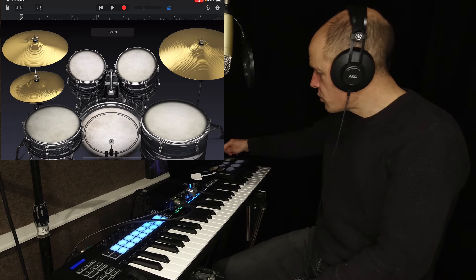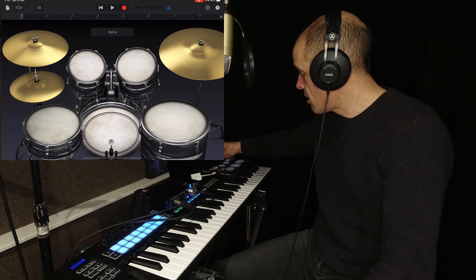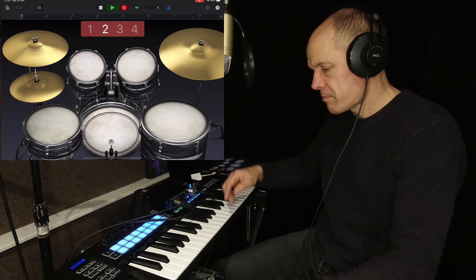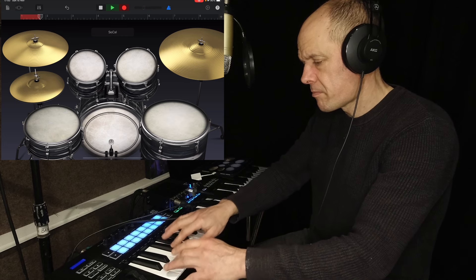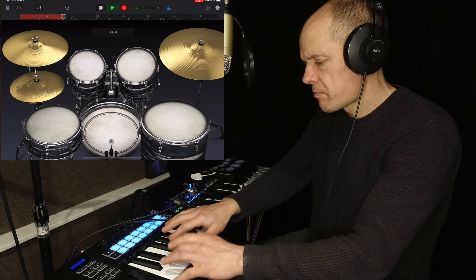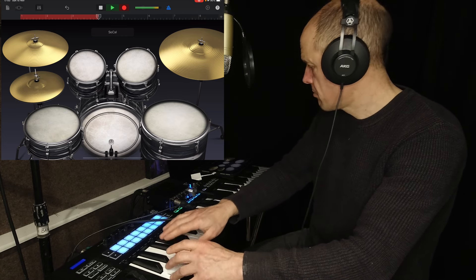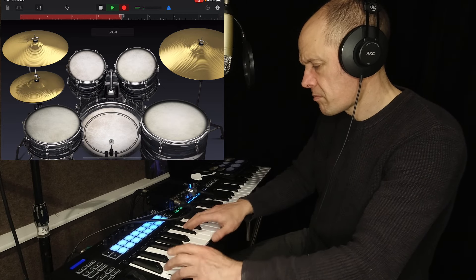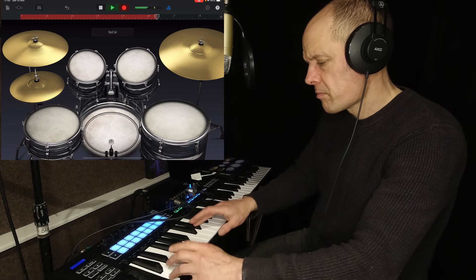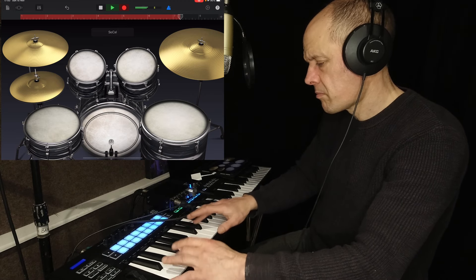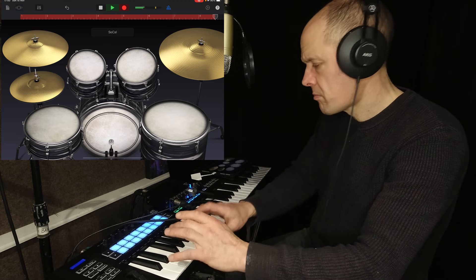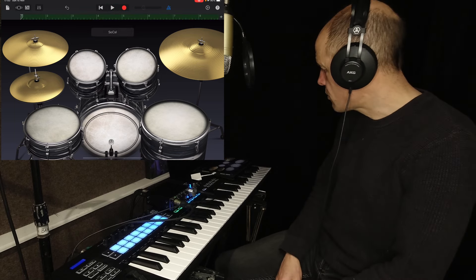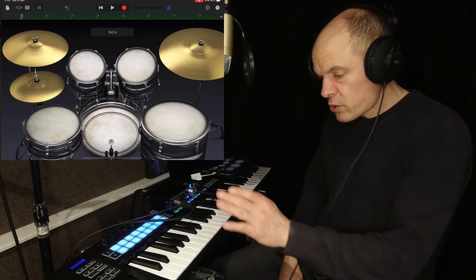So I'm going to just record a little eight bars. And there we go. So there's my eight bar drum loop.